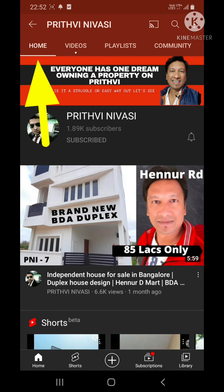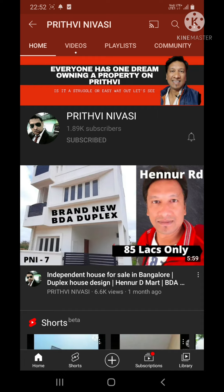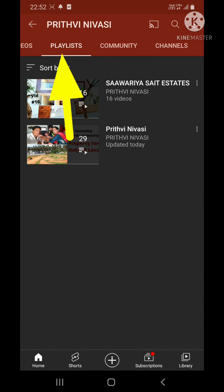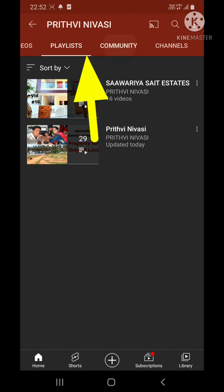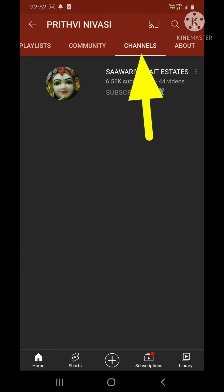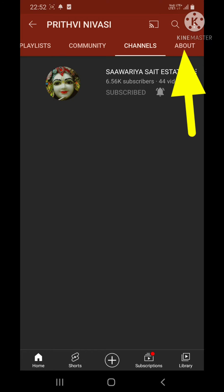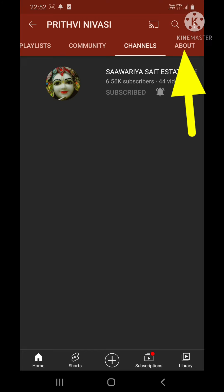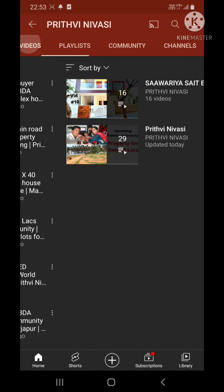You can see all my videos, short videos, and everything. Here, just like a website, you can see: Home, Videos, Playlist, Community, Channels, and the About section next to Channels. When you open the About section — click on it — you will easily get my phone number.